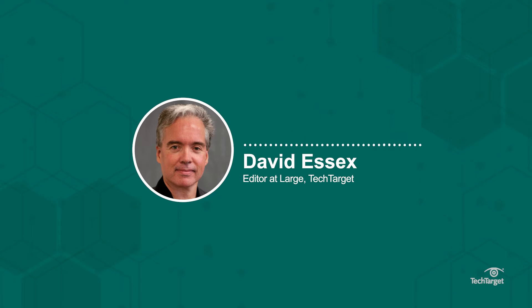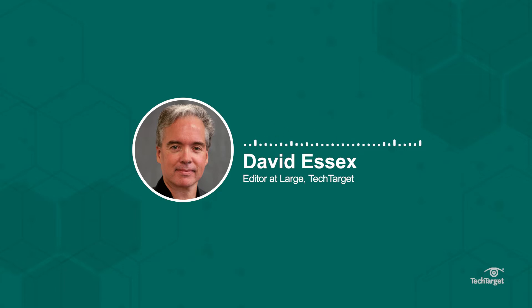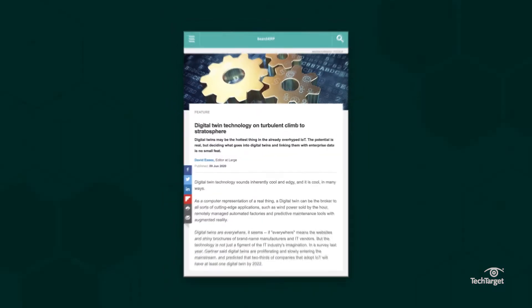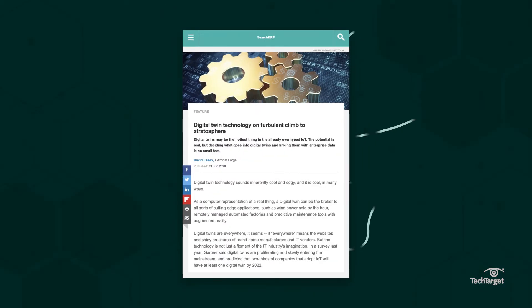I'm David Essex, Editor-at-Large at Search ERP, talking about digital twins with Maurizio Torsini, Chief Product and Technology Officer at Gruppo Cimbali. The manufacturer, which is based in Italy, uses Altair digital twin software to simulate and test its commercial espresso machines. To learn more about digital twins, click the link above or in the description below.